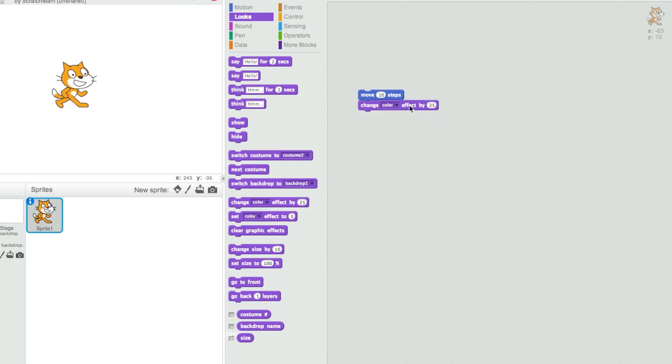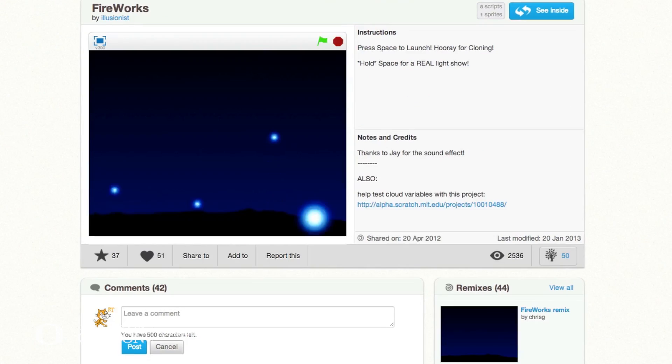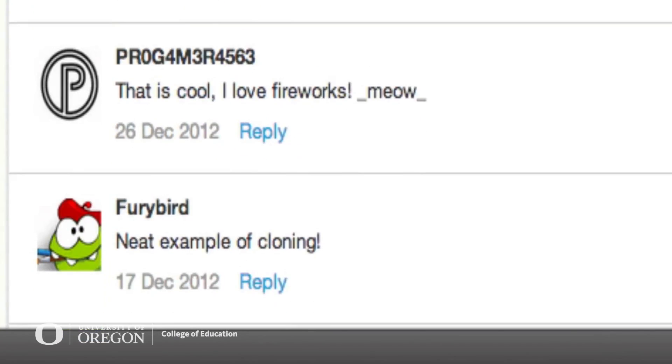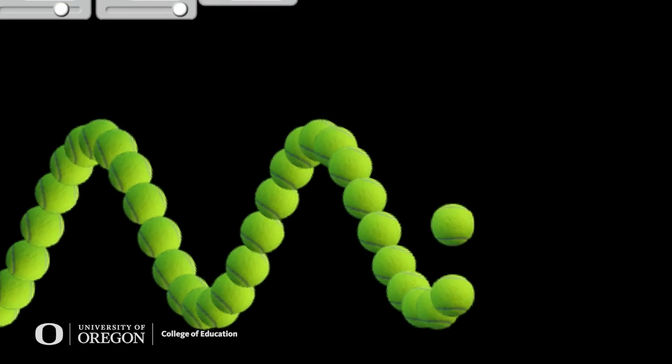Exploring Computer Science uses the Scratch programming environment, which is a graphical puzzle piece environment. You click the programming blocks together, students are able to upload their own sprites or their own characters, upload their own music, and they can use these programming blocks and loops and broadcasting and so forth to tell stories with these characters and to change the scenes.